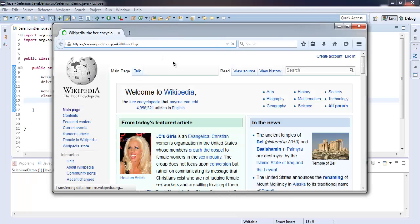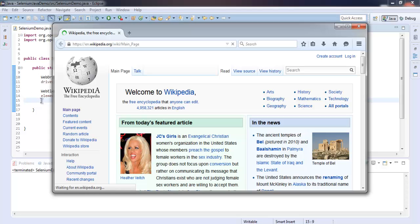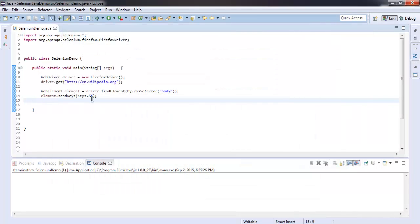Okay, so this loads our page and now it refreshes. You can see how you can be able to send this special key with the help of sendKeys.